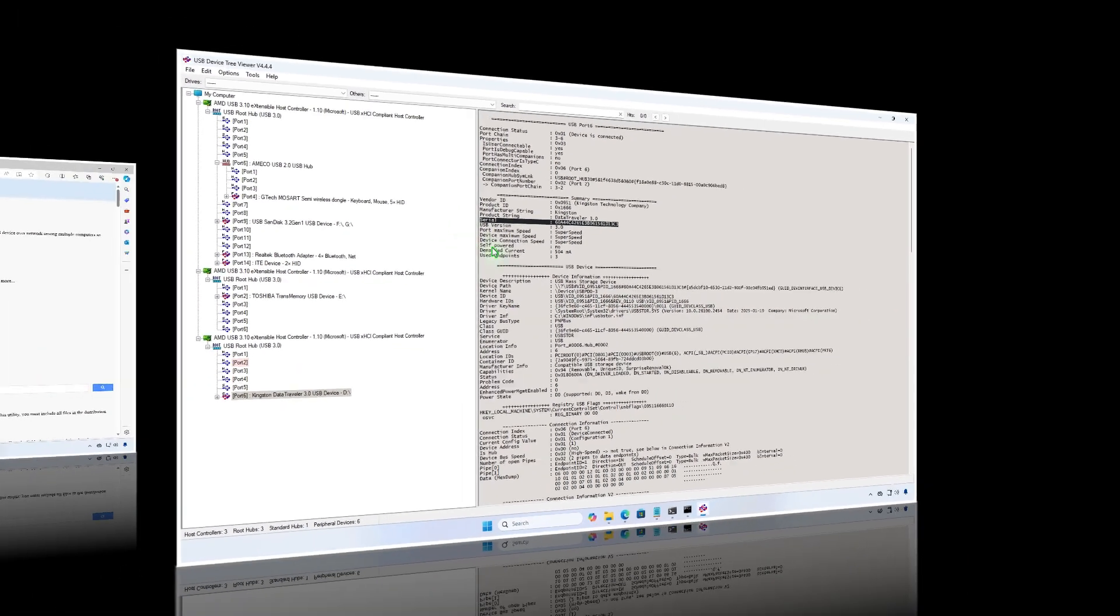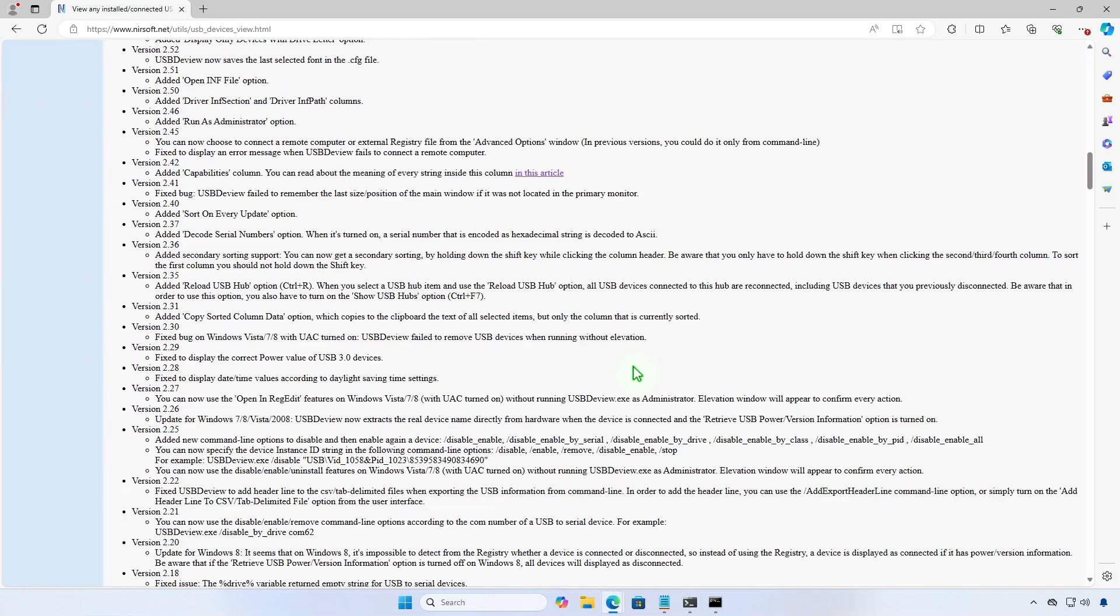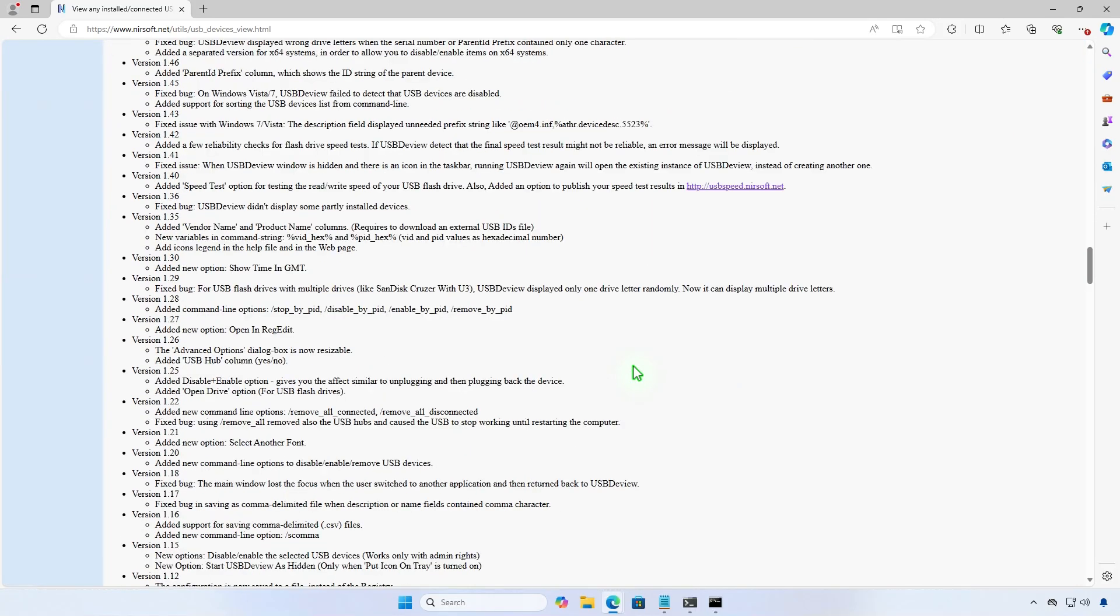The next free tool is from NearSoft. This is also a portable app that doesn't require installation on your computer.